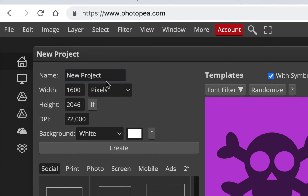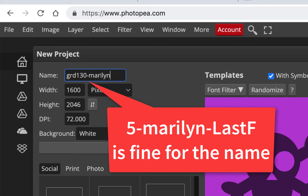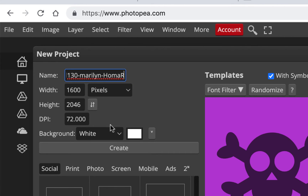It's a new project and you can name it here. I'll call it GRD130 Marilyn — put your last name and first initial so I know it's yours. It'll add a .psd extension automatically. Notice that because I copied the image first, it's making the width 1600 and height 2046 — the same as the image. Just hit Create.